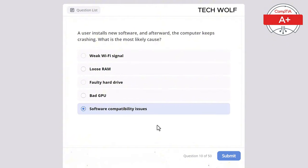Which of the following is the minimum number of drives required for a RAID 5 array? 5, 3, 2, or 4? The correct answer is 3. RAID 5 requires a minimum of 3 drives to distribute parity and data across all drives, providing fault tolerance.